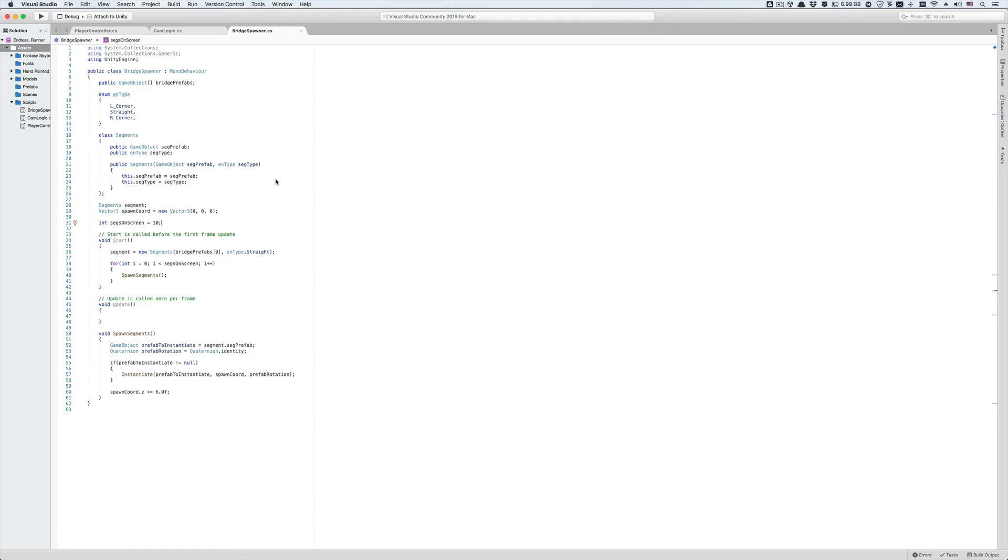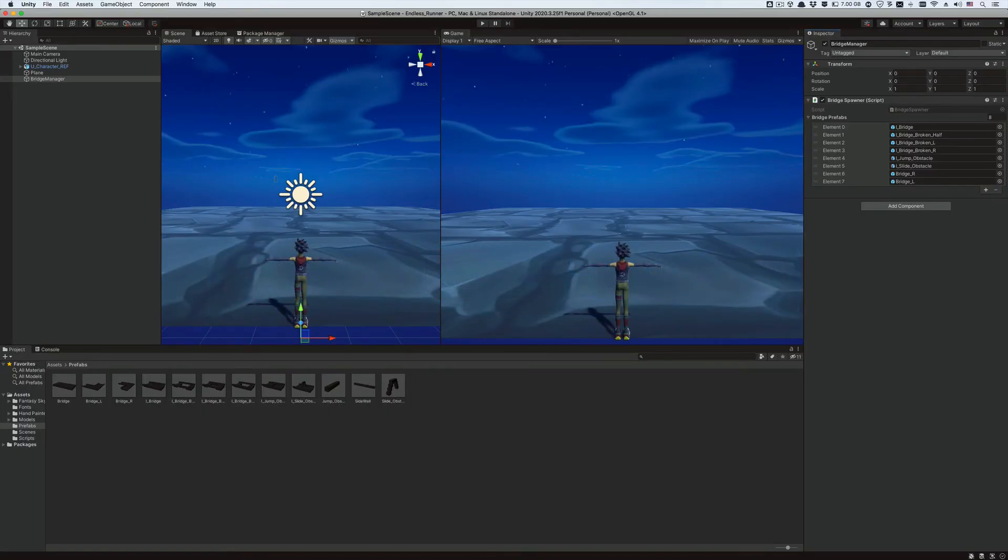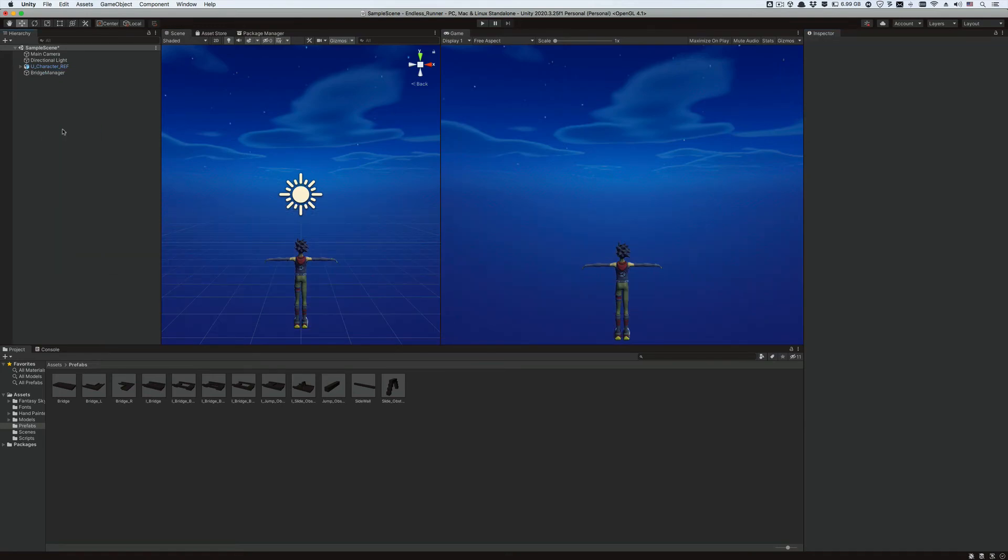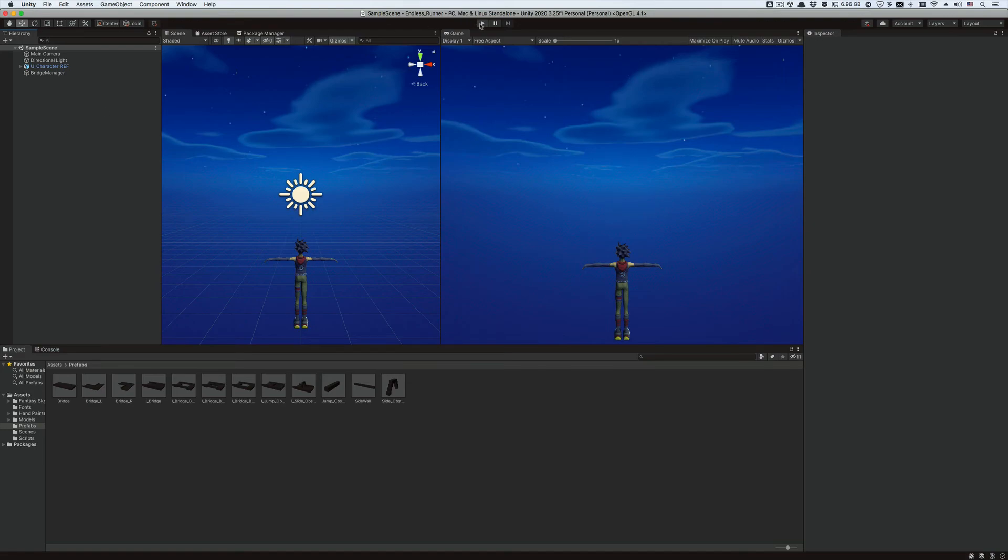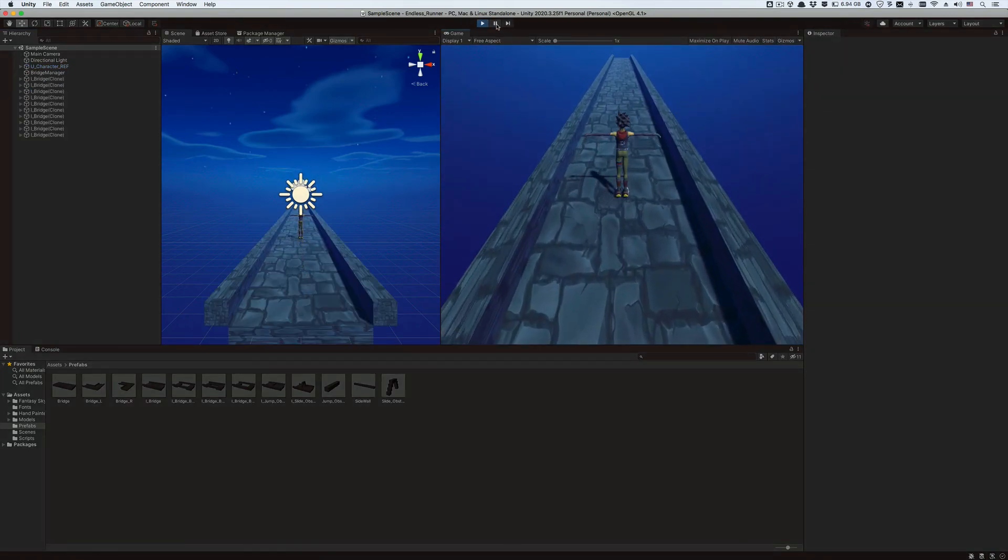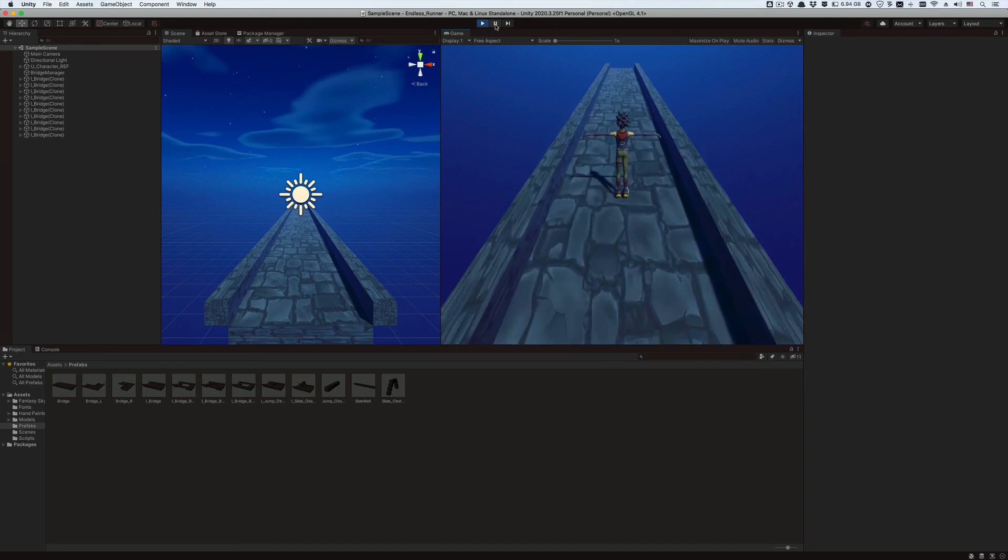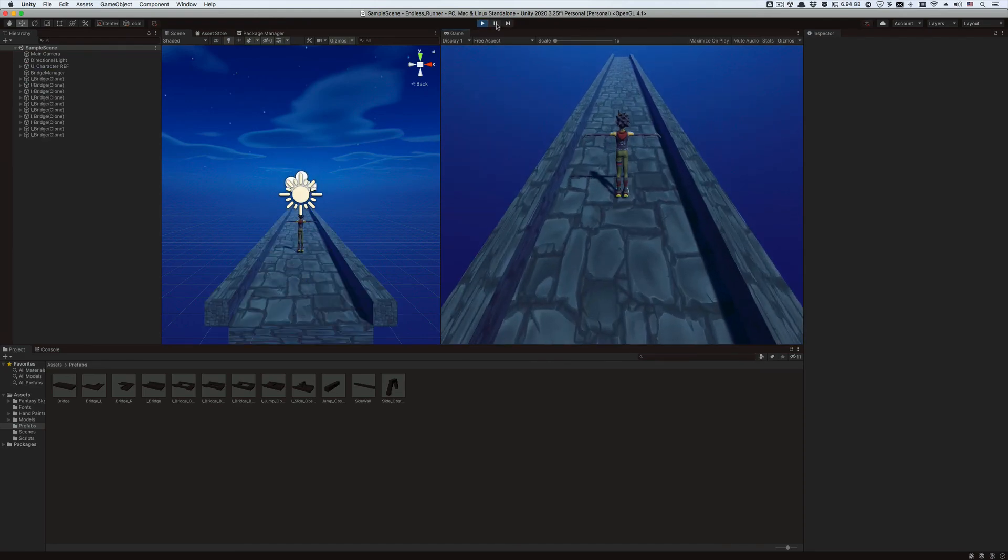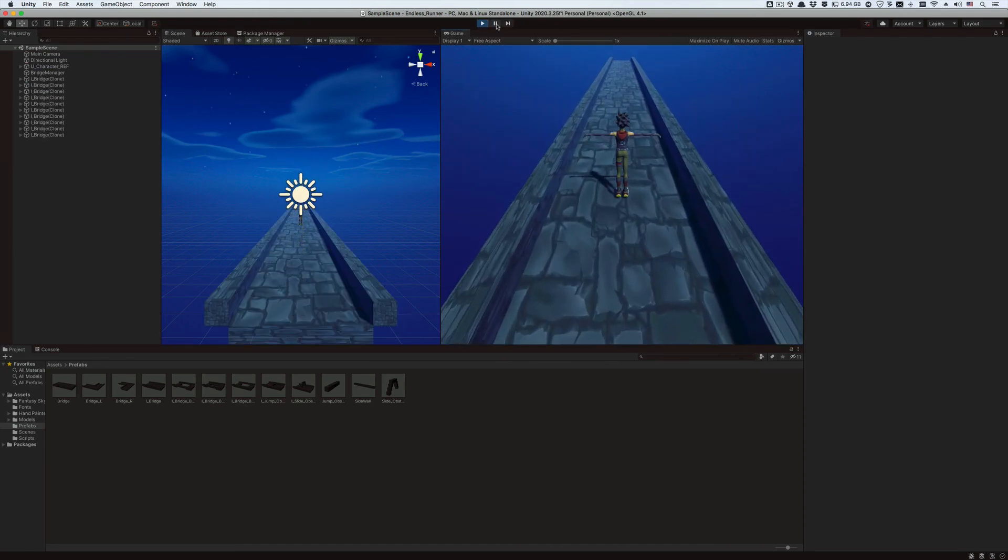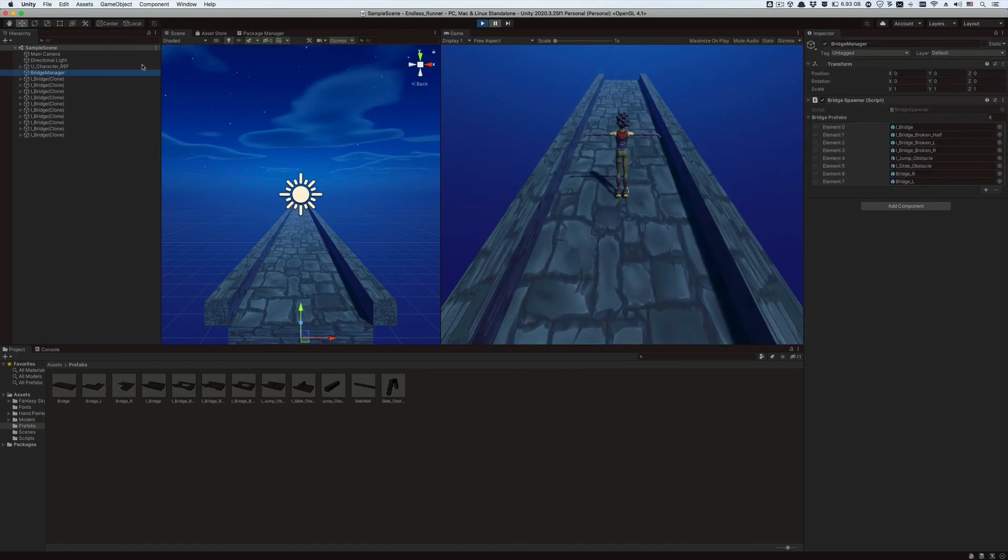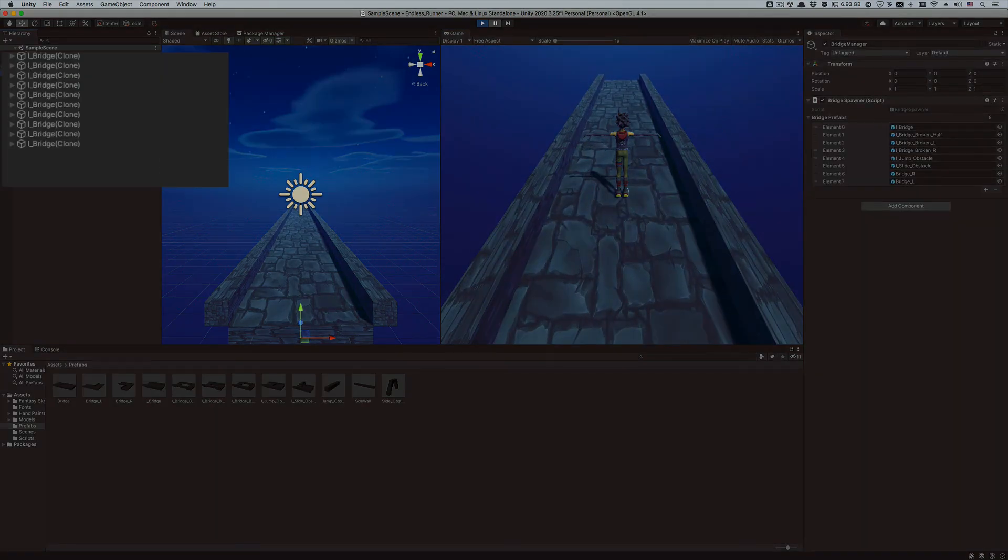Let's save the changes to the script and go back to the editor and test our game. Let's remove this placeholder of a bridge from our game object hierarchy because we're going to spawn our own bridge segments instead. Hit play. You can see that 10 regular I-shaped bridge segments have been spawned in our game ahead of the player, one after the other.